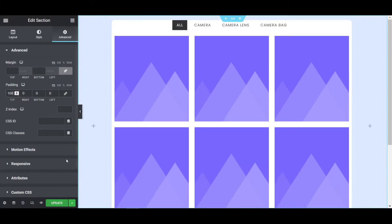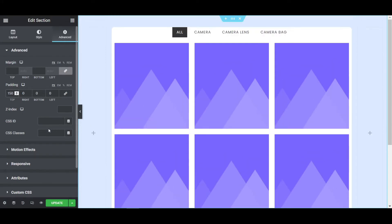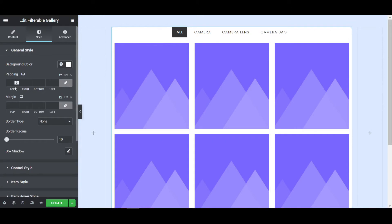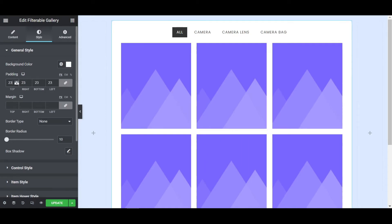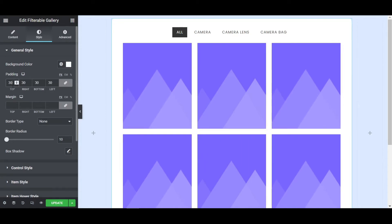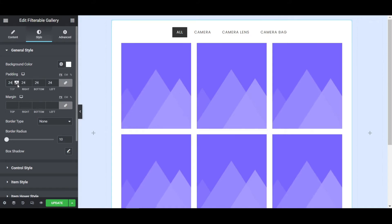Now it looks fine. Let's set the padding to 150px. Then click the pen icon on the widget and add some padding — around 25px looks good. Also give it a border radius from there — I'm giving it 10px. You can increase or decrease it as you like.